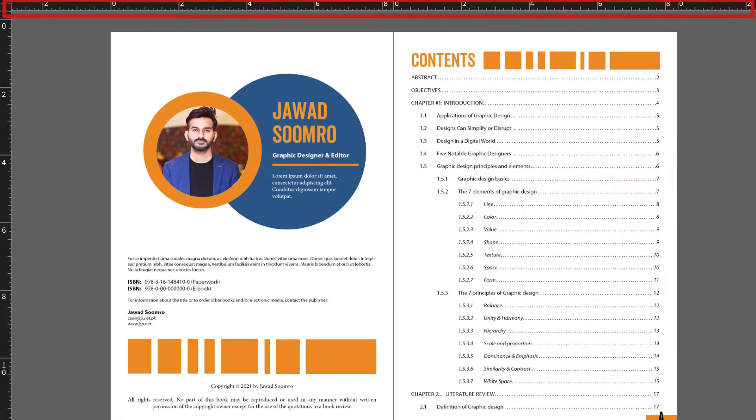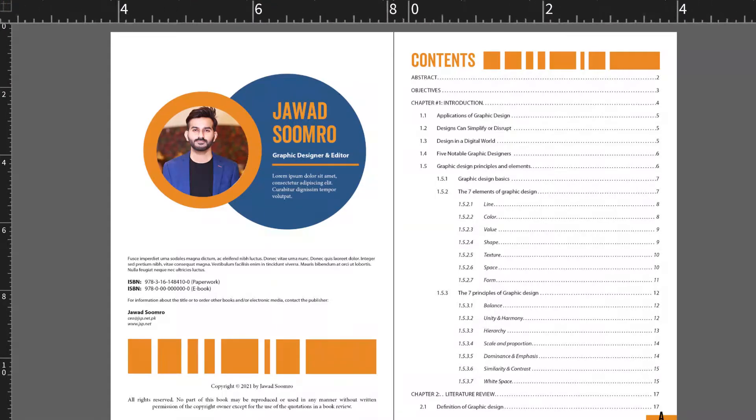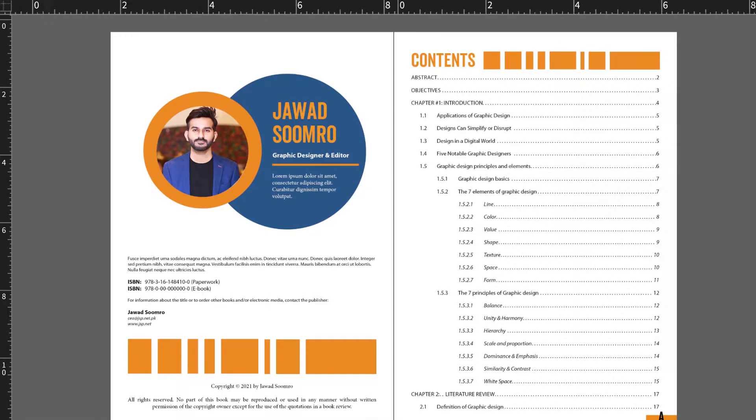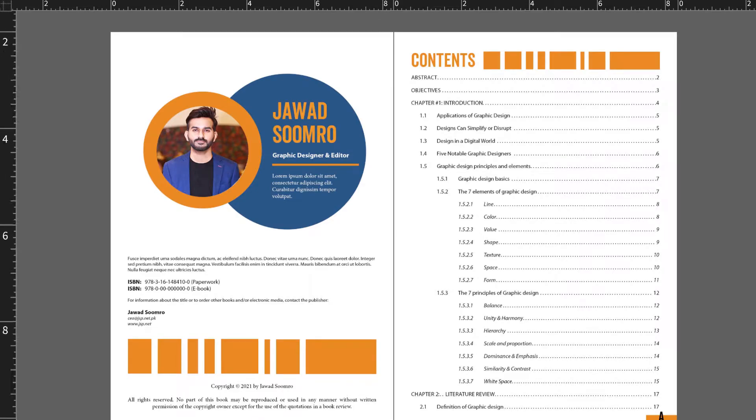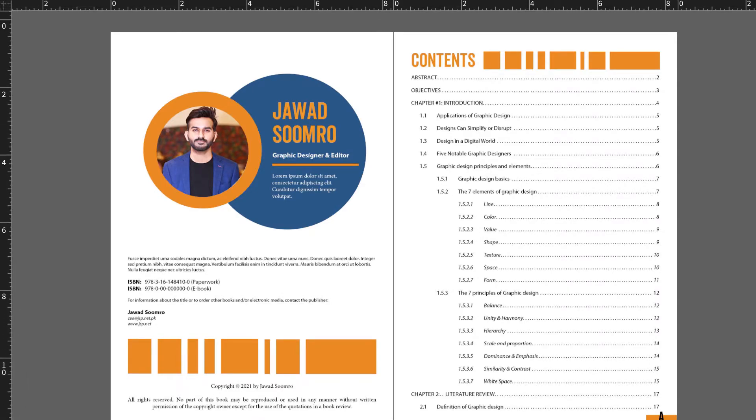This area is the ruler. One ruler is located at the top side of this window. And the other ruler is located at the left side of this window.